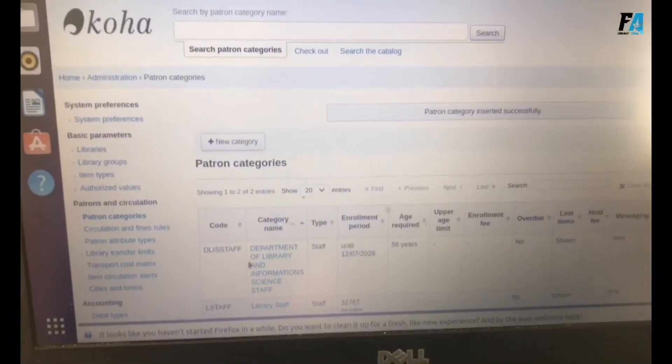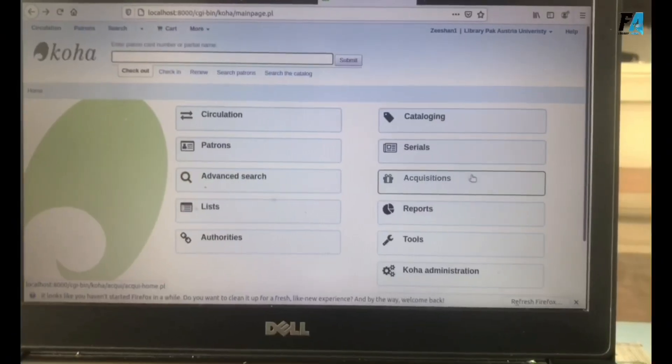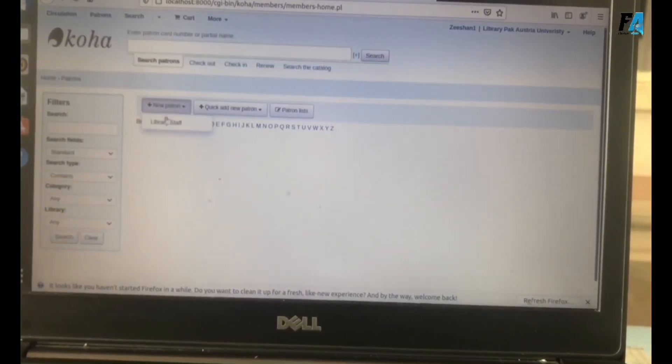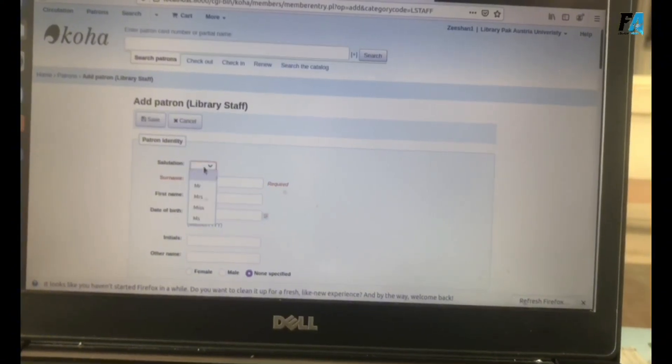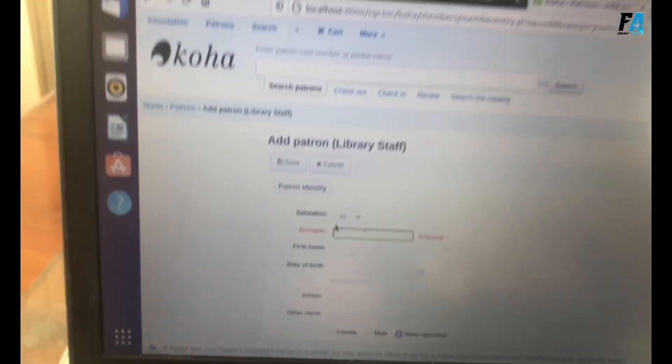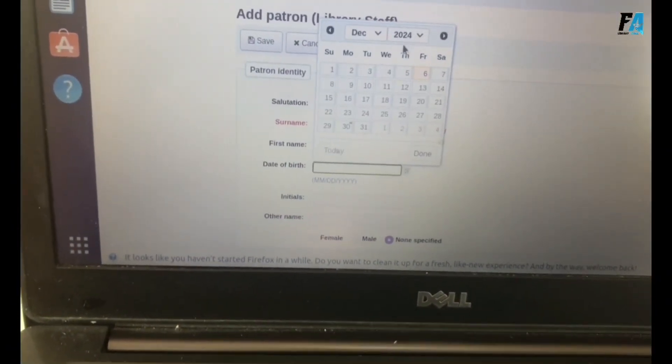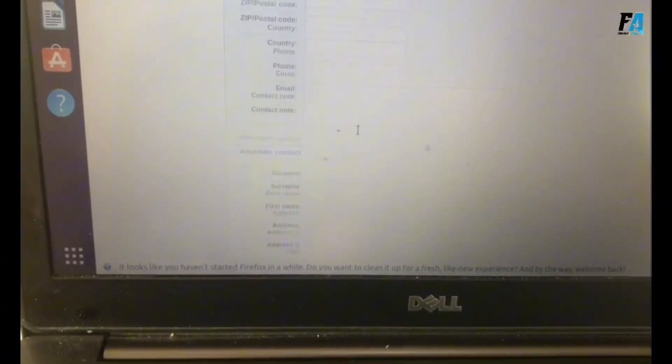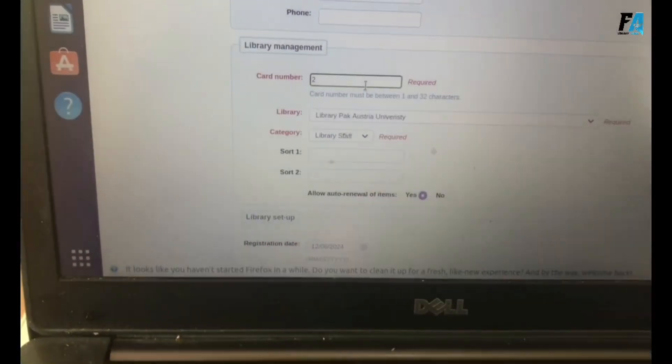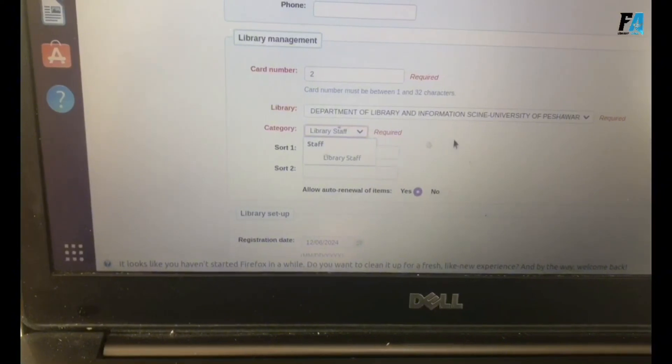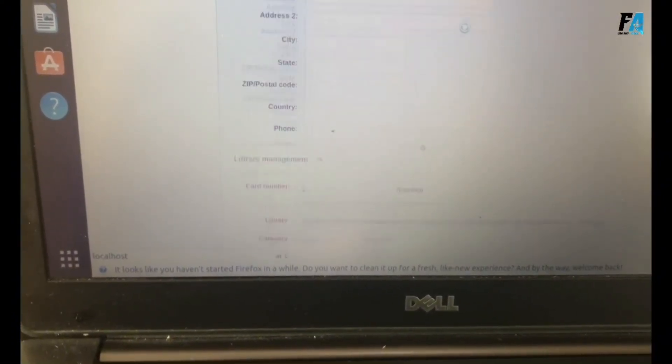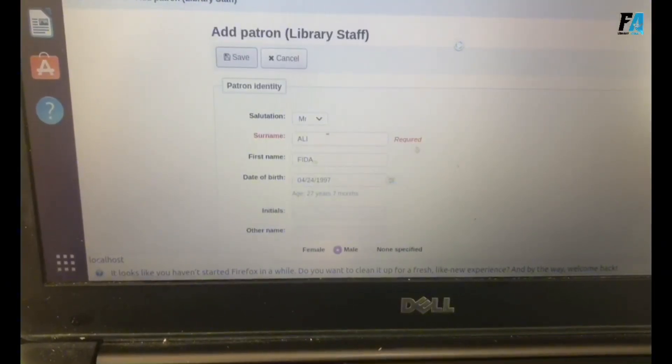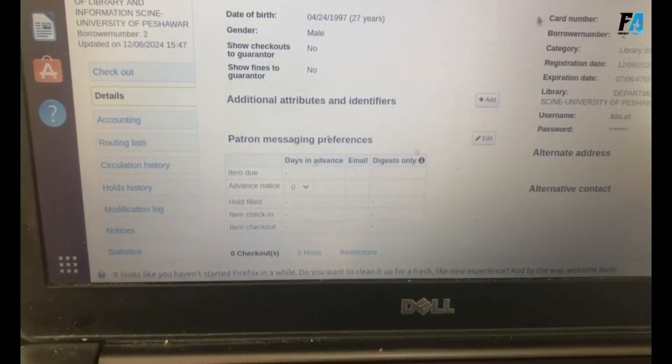After that, we need to add the patron. New patron, select library staff. Enter the full name, surname, and first name. Also date of birth, gender. For the library card, mention the one that has already been created by default. Also mention the new username. We are creating the patron with all the details.